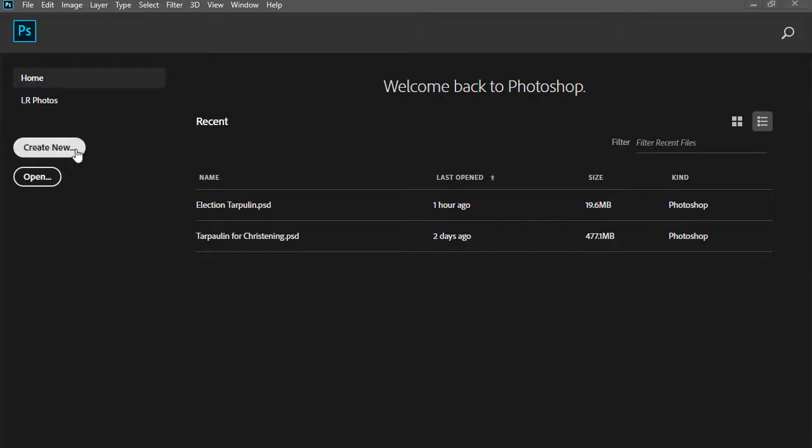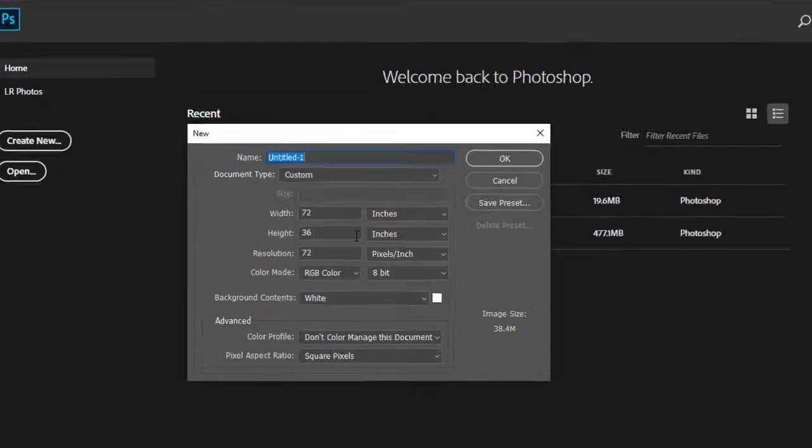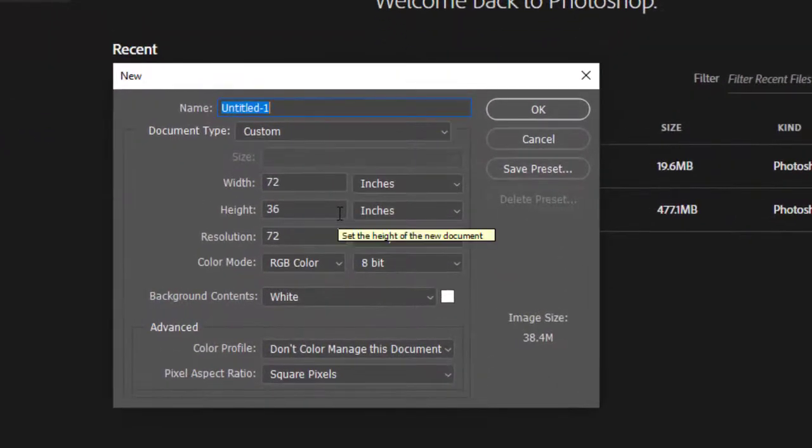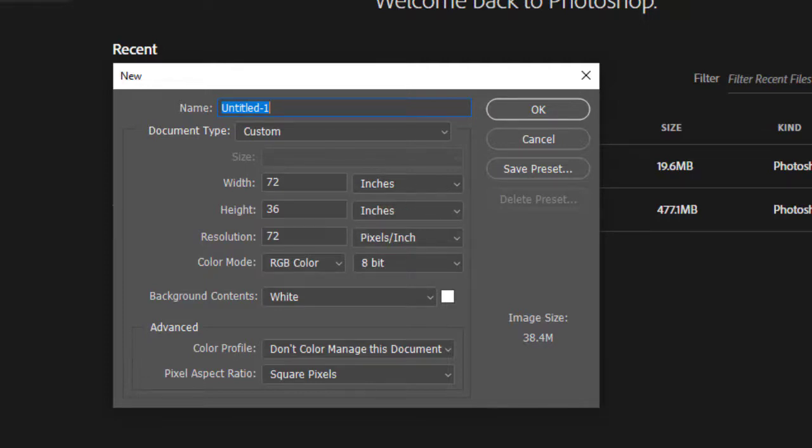Create new dito sa ating home screen ng Photoshop CC 2020. Double click. At ang gagawin natin dito ay 6x3 feet na size. Paano natin yun i-convert sa Photoshop? Dahil wala namang feet sa Photoshop, inches lang meron. So inches ang gagawin natin.